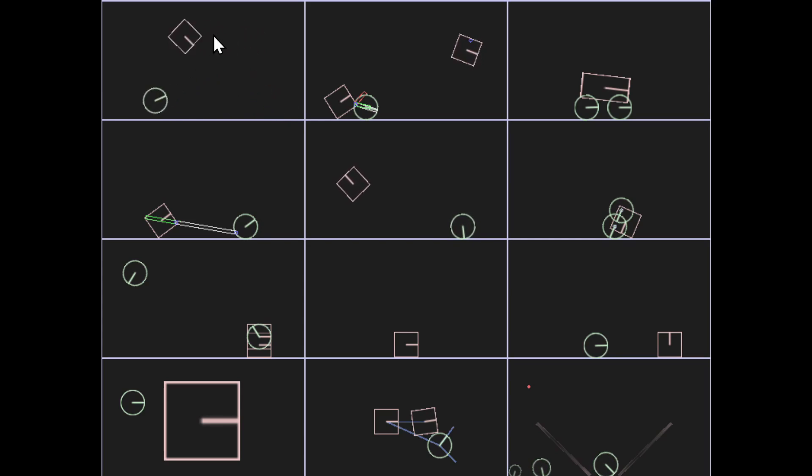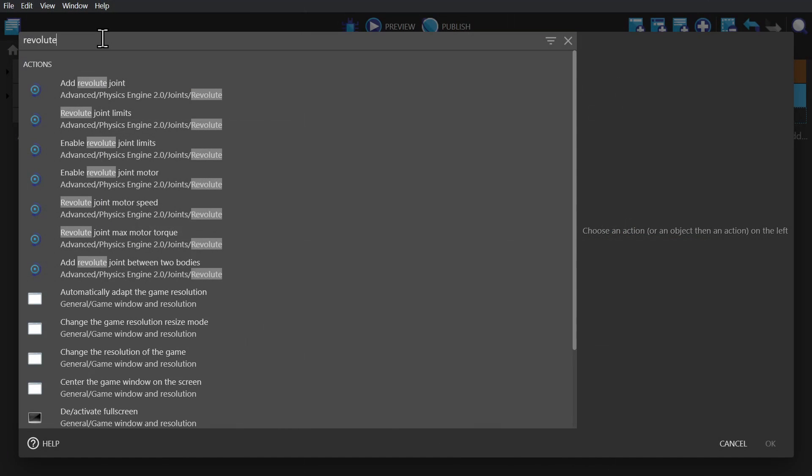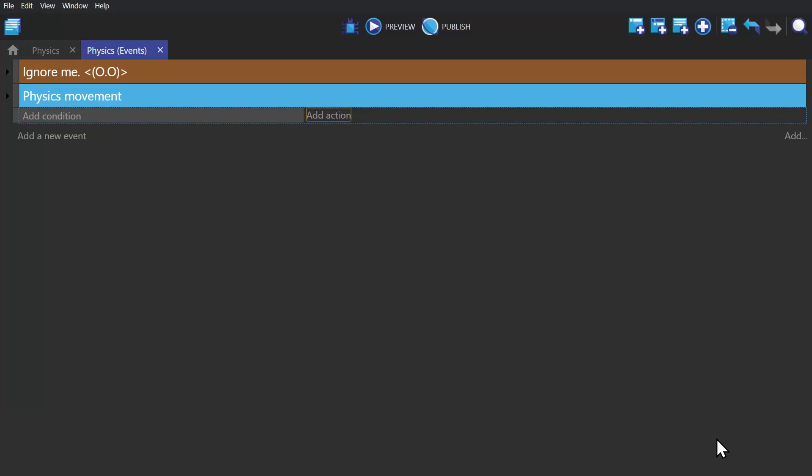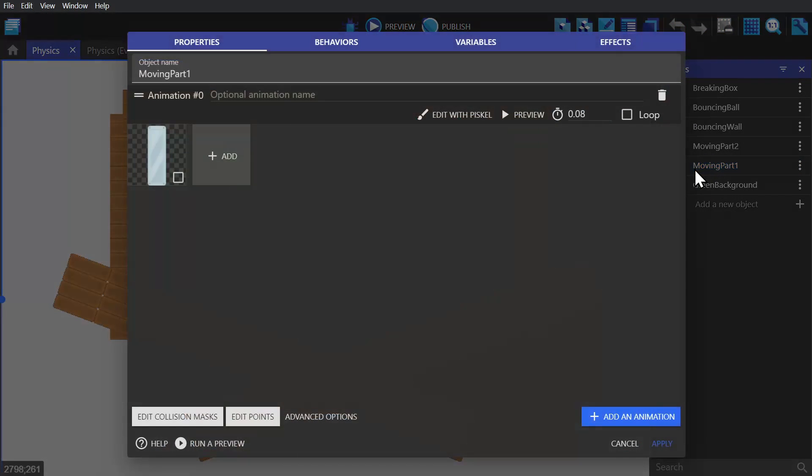But in this video we're going to be using the revolute joint. Revolute joint comes in two forms: add revolute joint between two bodies, which pins two objects together, or just add revolute joint, which will pin it to the position in scene. So to do this properly we're going to go to the object, open it up and go to edit points.